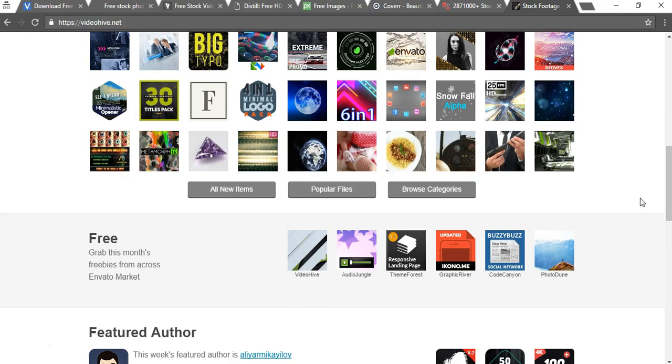I'll make sure to link to each of these websites in the description below and don't forget to subscribe to this channel for more updates everyone. Thanks for watching.